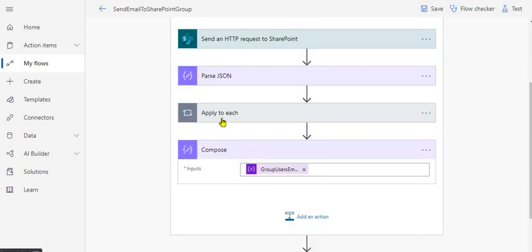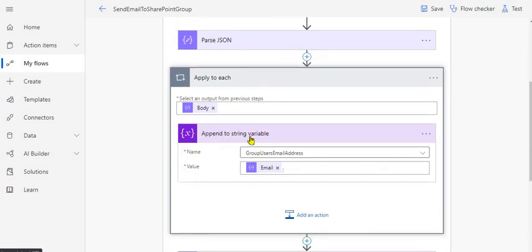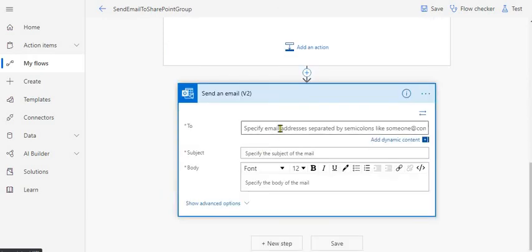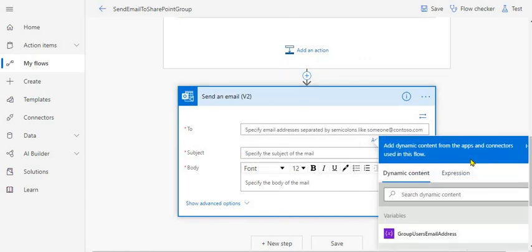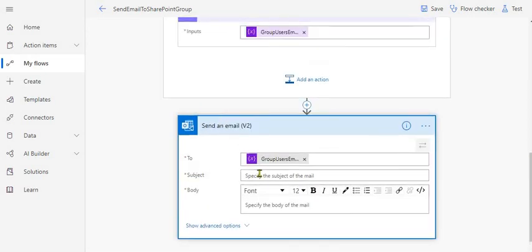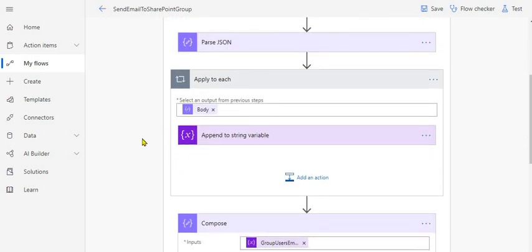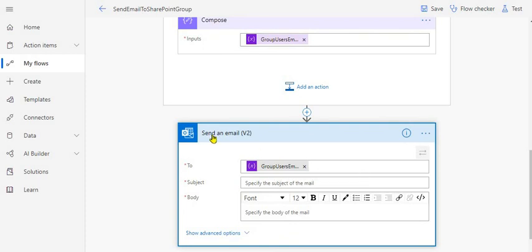We then run an 'Apply to Each' loop where we use 'Append to String Variable' to append each user's email address with a semicolon separator to the 'Group Users Email Addresses' variable. This runs for all users and appends all their emails. After the loop you have all the email addresses combined in that variable. You can then use it in your send email action by adding it as dynamic content — just select that variable and you can send your email to all users in the SharePoint group.